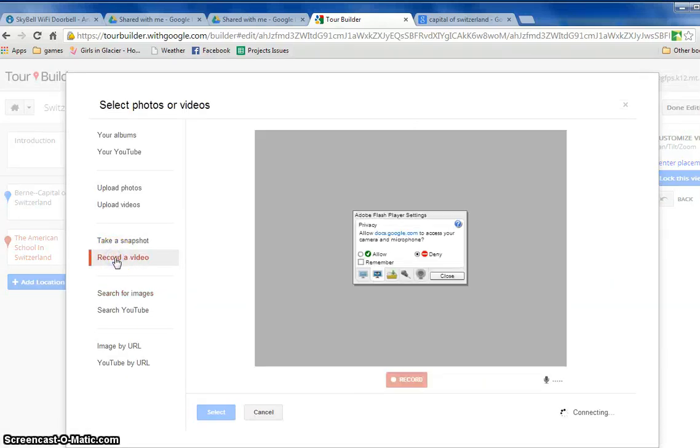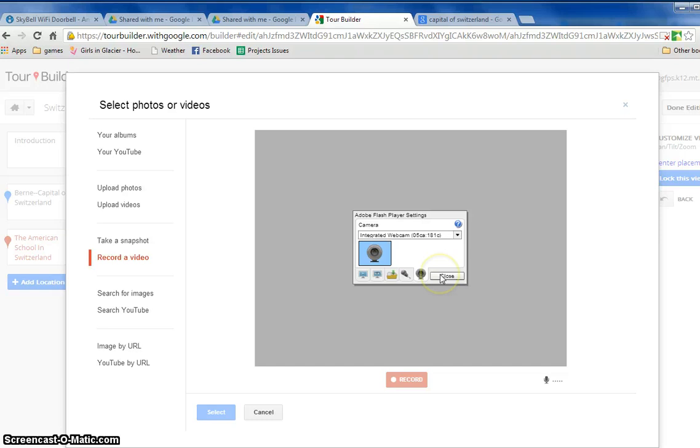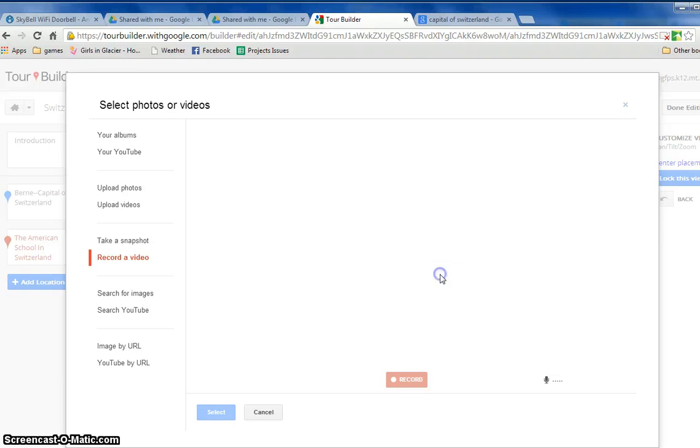Now if you have a webcam this will pop up and you click allow, make sure you click on the webcam and close and the webcam should show up.